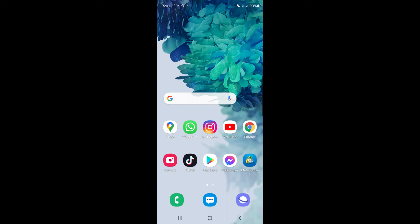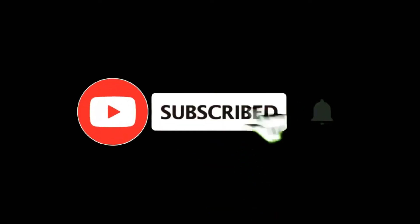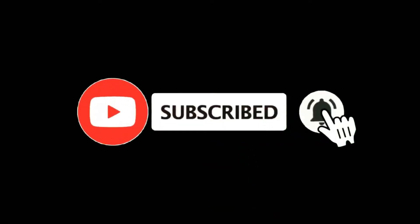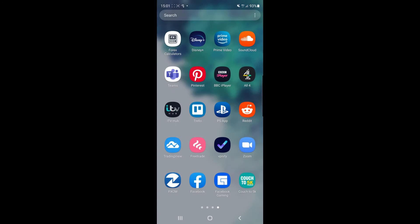In this video I'm going to show you how you can change your username on TradingView on your phone. For more tutorials make sure you subscribe and let's get right into it. So the first thing I'm going to do is open up my TradingView app on my mobile.